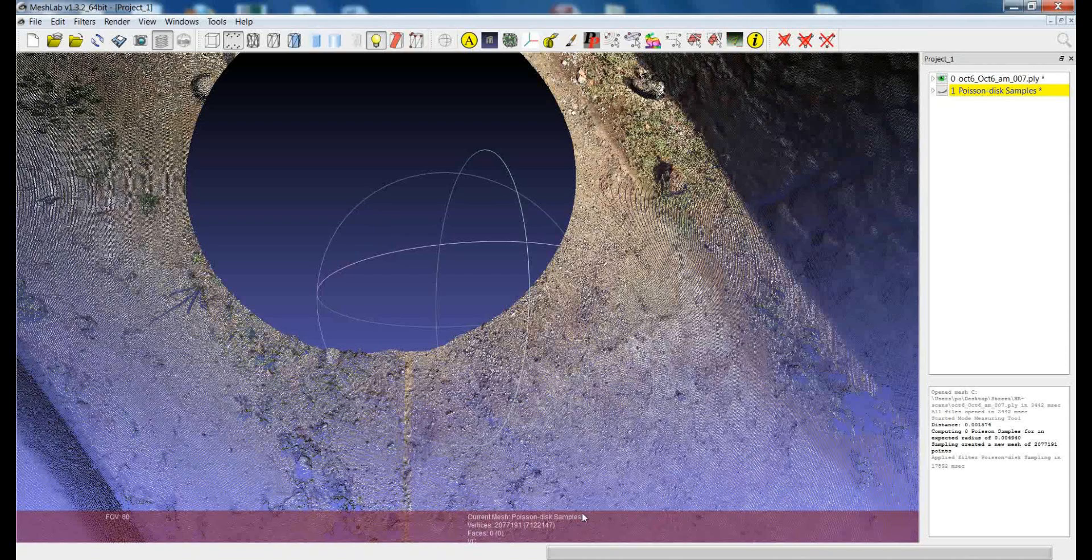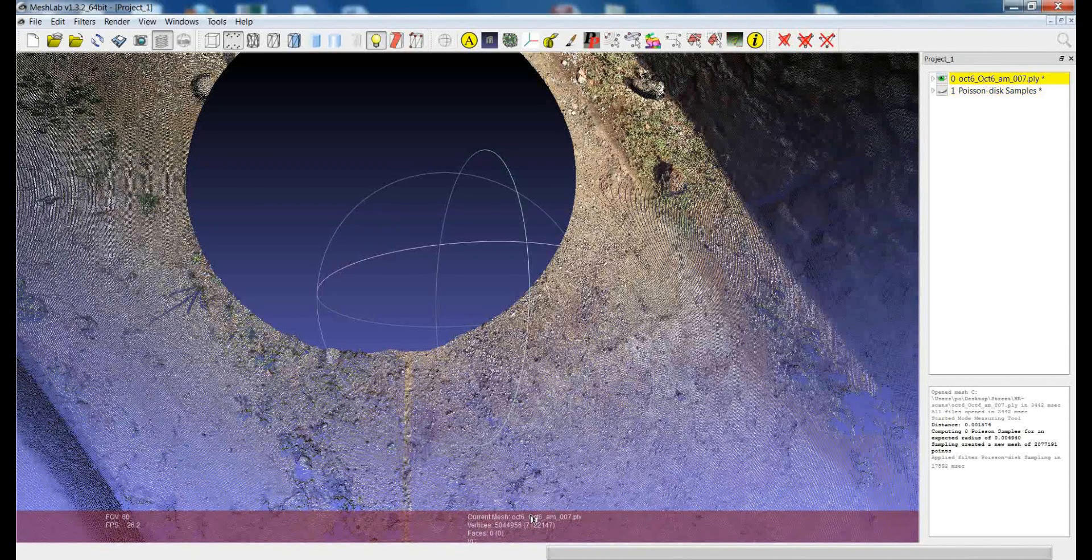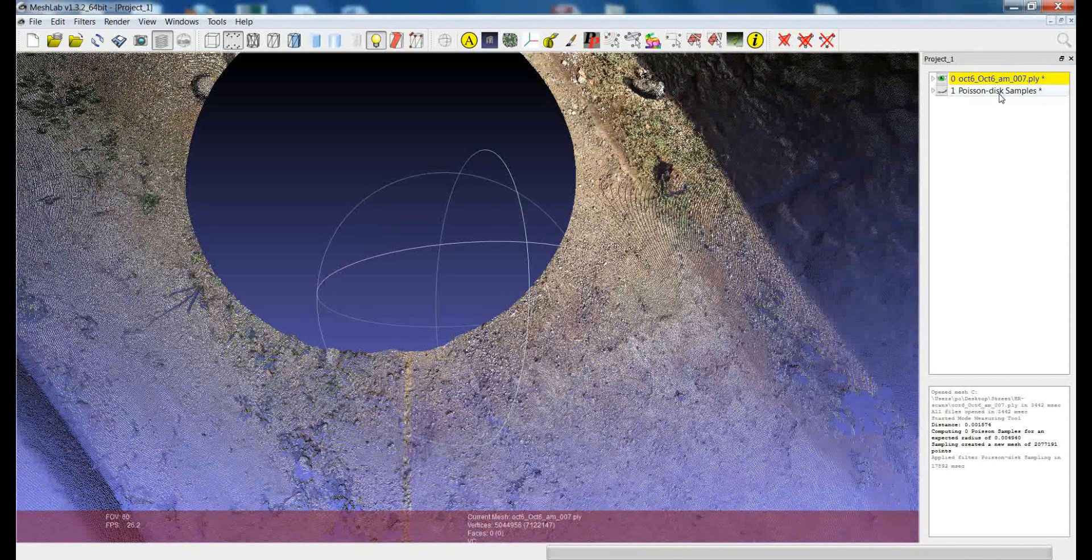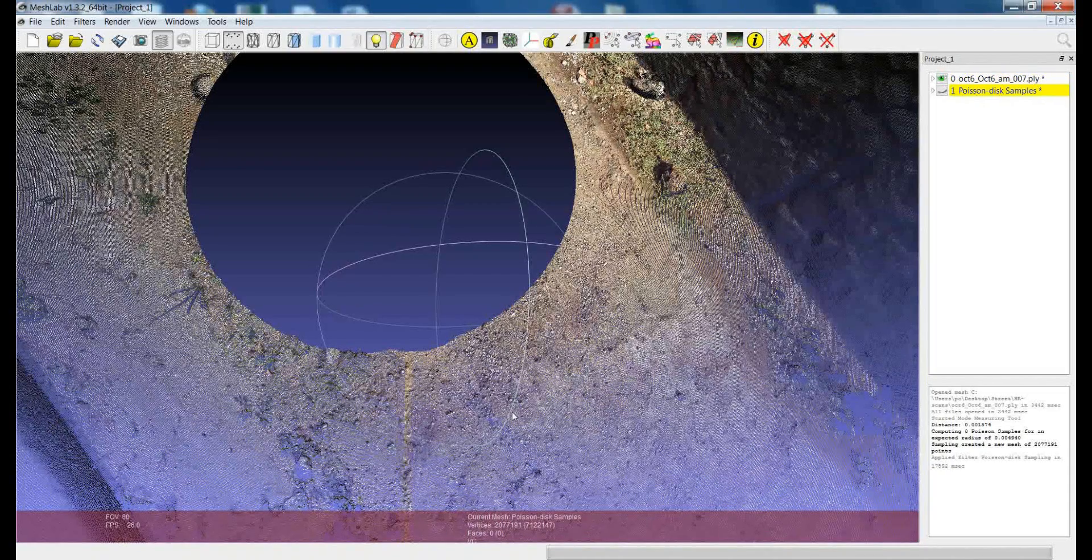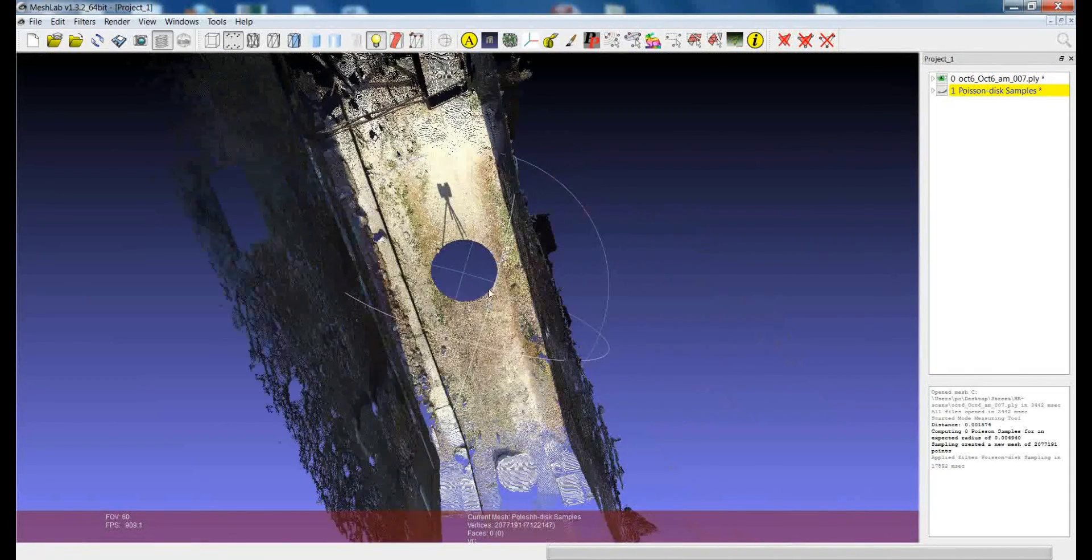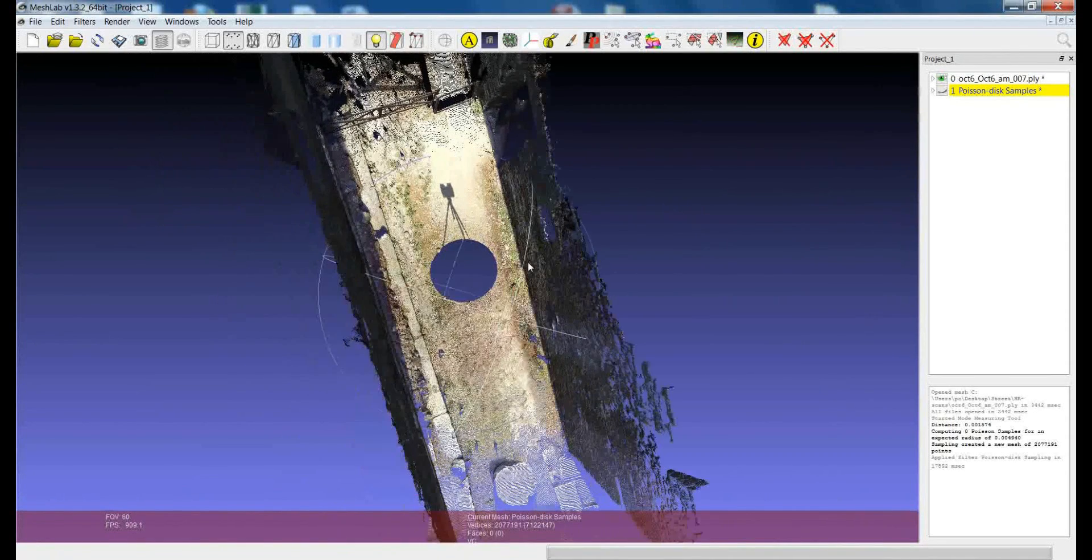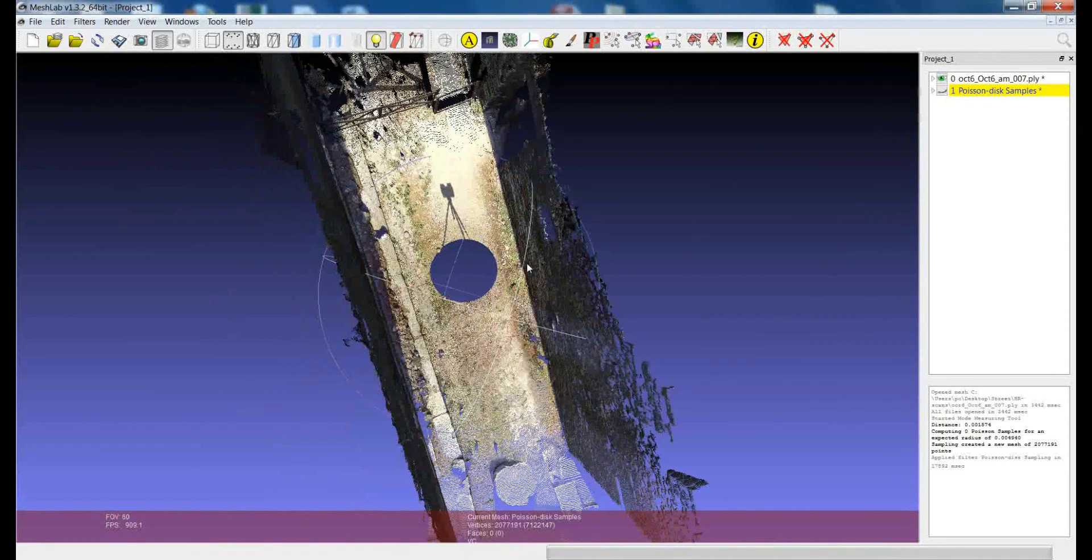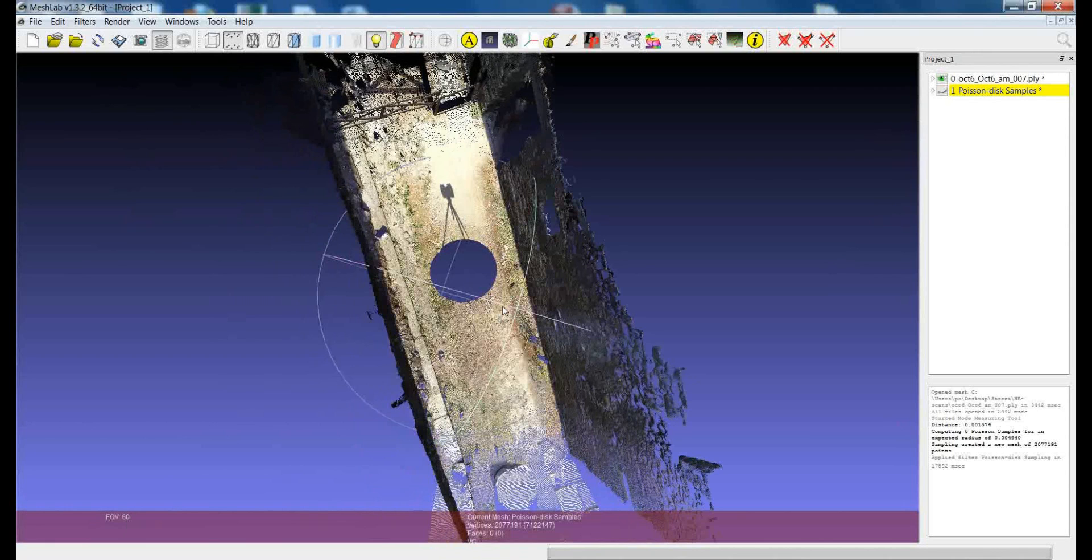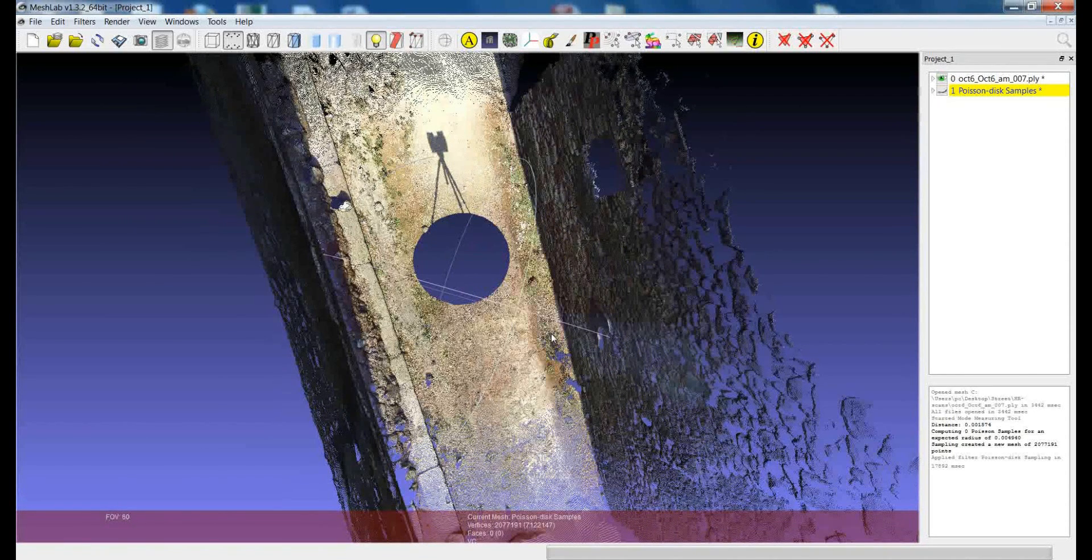What did we gain with that? The original point cloud was made by more than 5 million points, while after the Poisson disk sampling now we have 2 million points. So, we reduced the number of points in the point cloud by 60%, but at the same time we really preserved actually the density and the amount of information that is given by this particular scan.